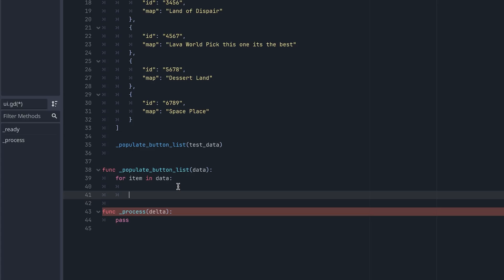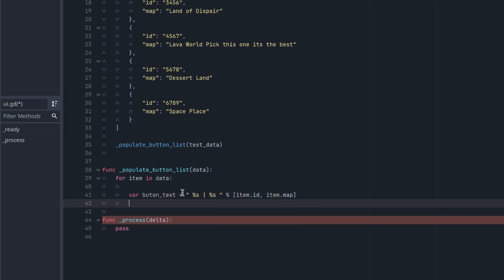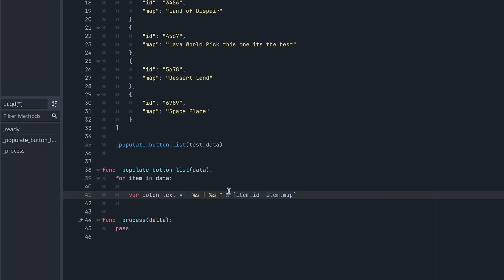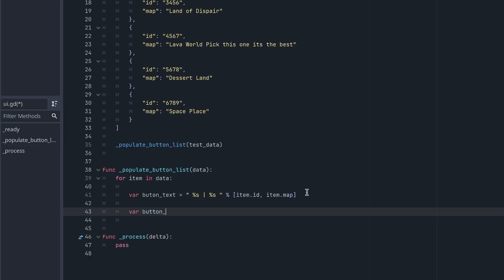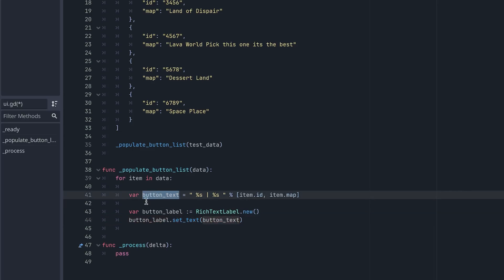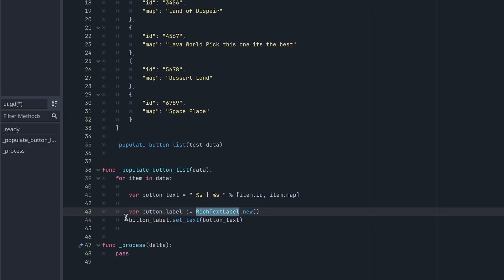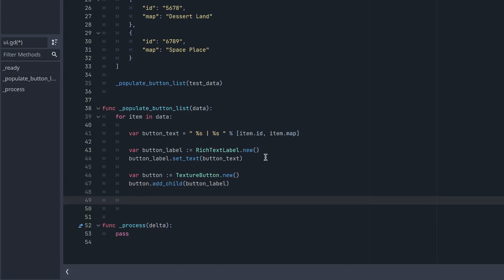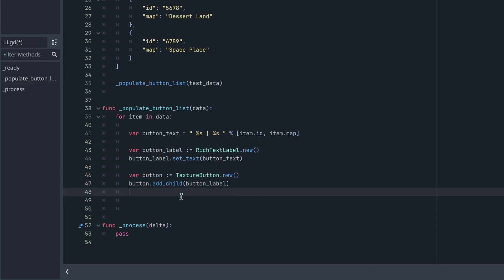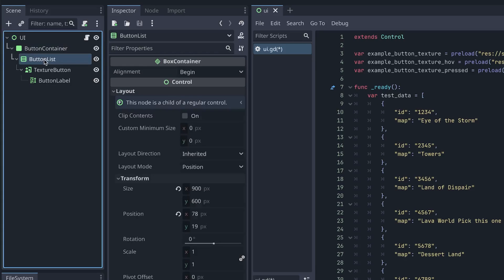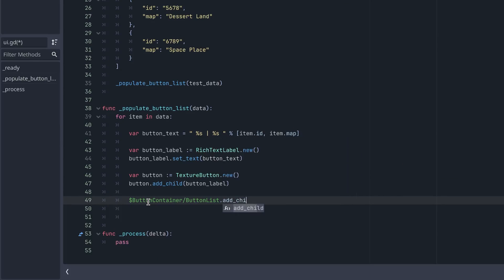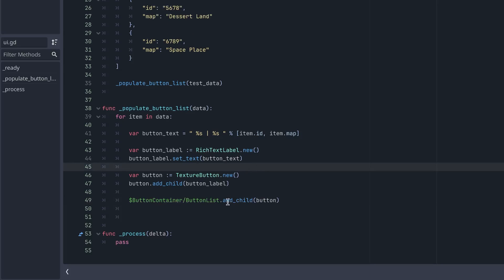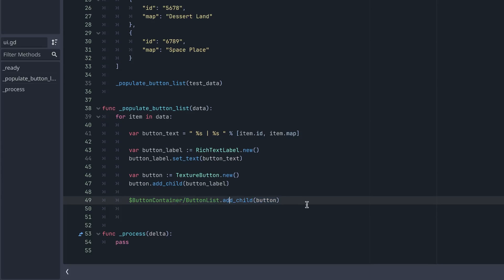Let's create the text we want to show for the label — we'll show the map ID and the map name, formatted however you like. I went ahead and corrected a spelling error. We're creating a rich text label, setting its text, and then creating our button, adding the label to the button, and then adding that button to the button list.